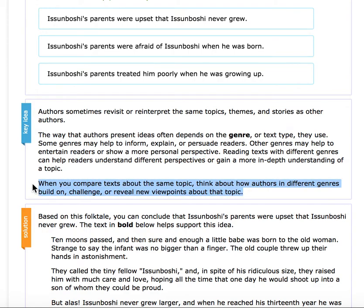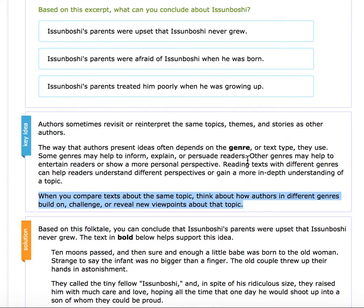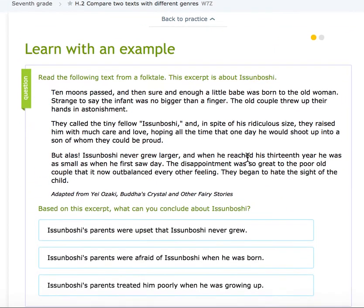When you compare texts about the same topic, think: how do authors in different genres build on, challenge, or reveal new viewpoints about the topic?